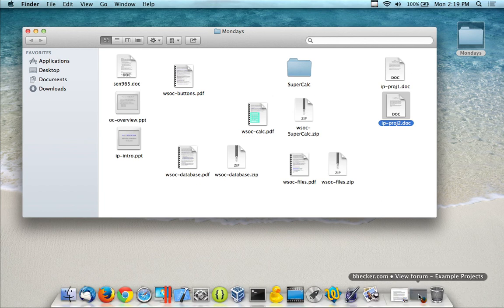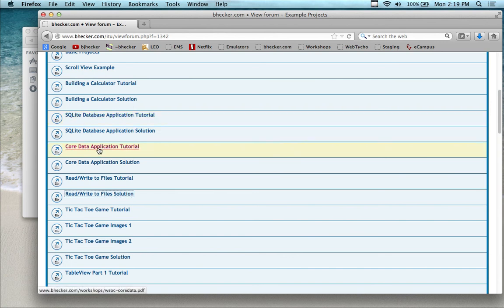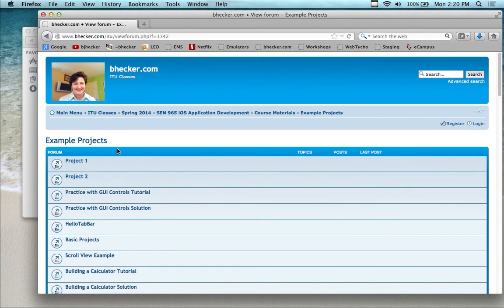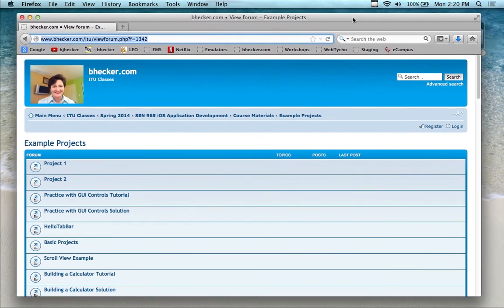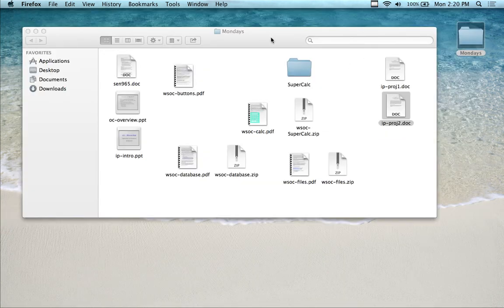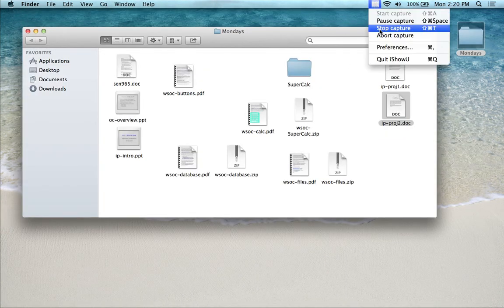All right. So for those of you who just came in or weren't paying attention earlier, you want to download SQLite database application. Yeah? It's not working? Okay. Let me just put it on the EMS then. Okay. Hold on one second. Actually, let me break this video up. Let me stop this recording.